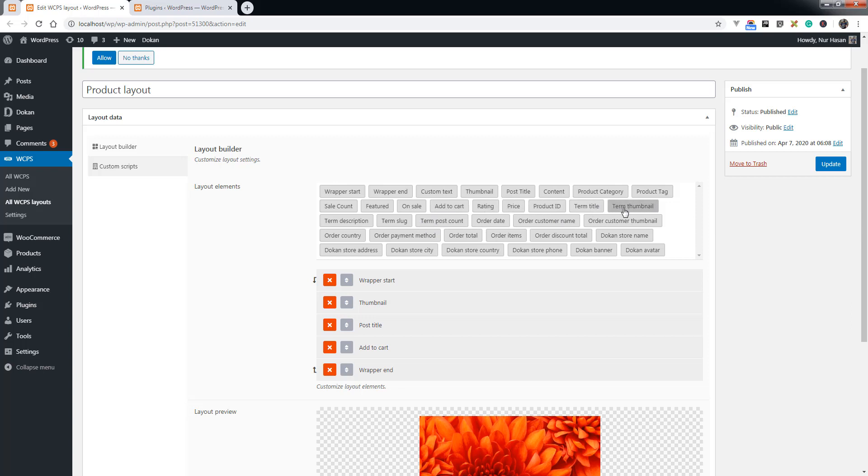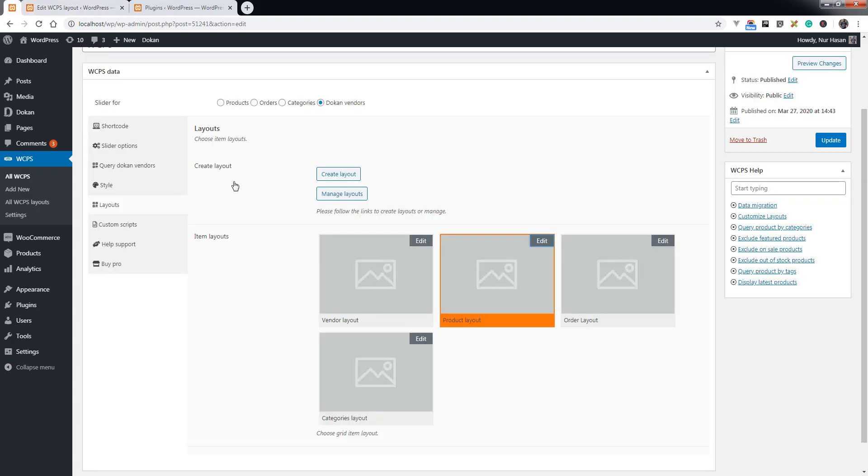You see some new elements: term title, term thumbnail, and order elements, as well as Dokan elements. These new elements you will use to create sliders for products, orders, categories, or Dokan vendors.